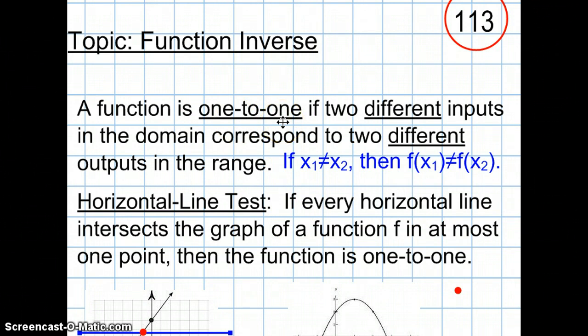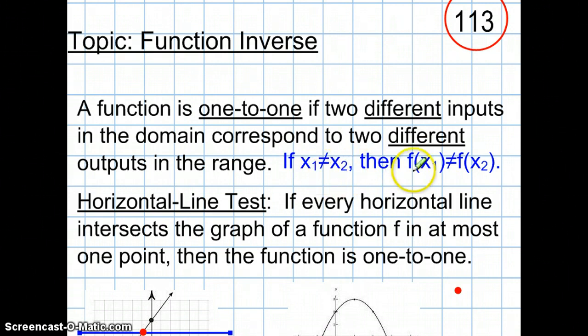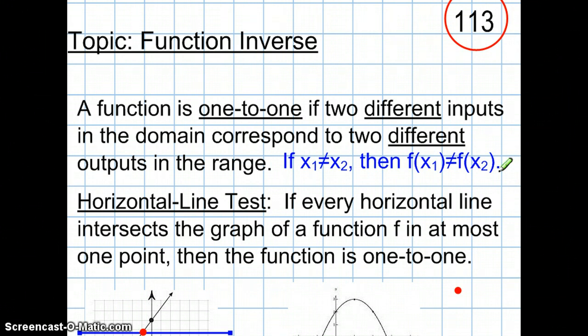What do I mean by one-to-one? It means if I have two different inputs, each of the inputs corresponds to two different outputs. In other words, there are no two inputs that are going to have the same output. So not only do the x's not cheat, but neither do the y's cheat on the x's.